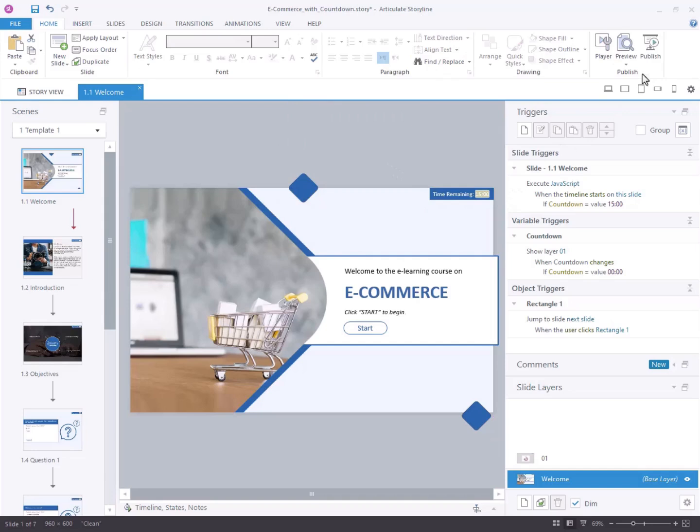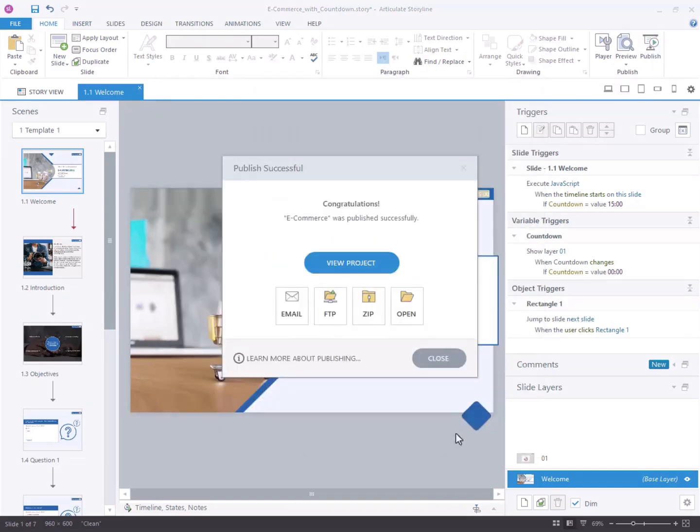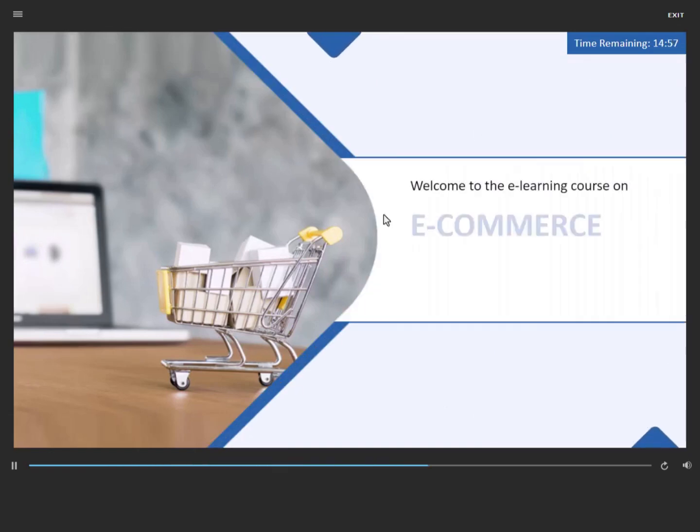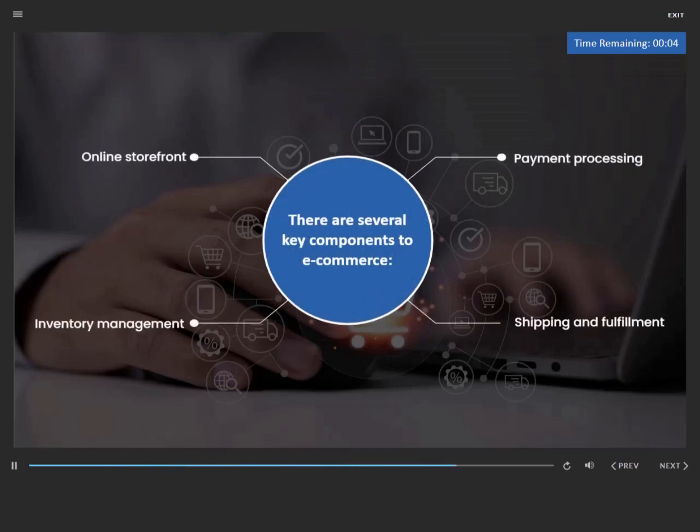Step 5: Preview and test. Preview your Storyline project to test the functionality. Ensure that users cannot progress further in the course after 15 minutes have elapsed. Verify that the countdown variable updates correctly and the countdown stops after 15 minutes.